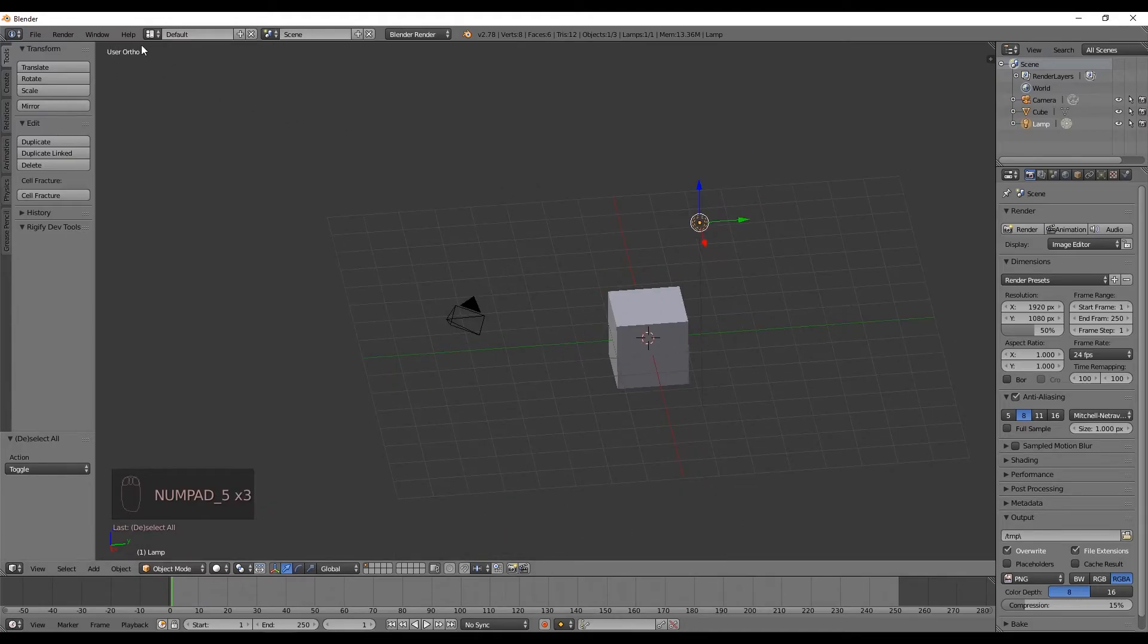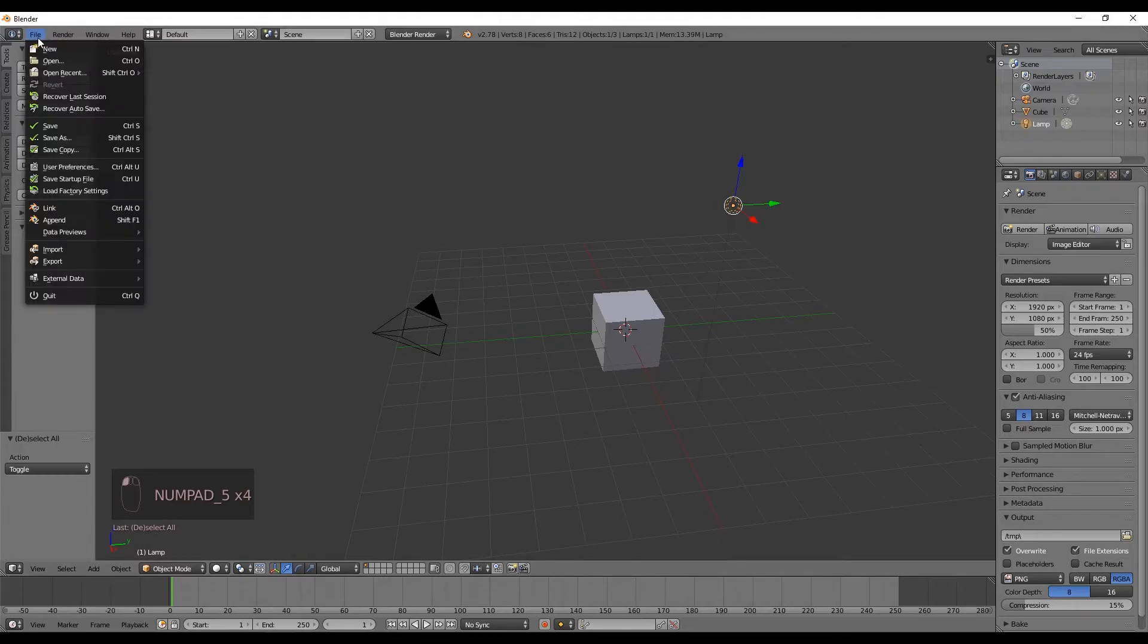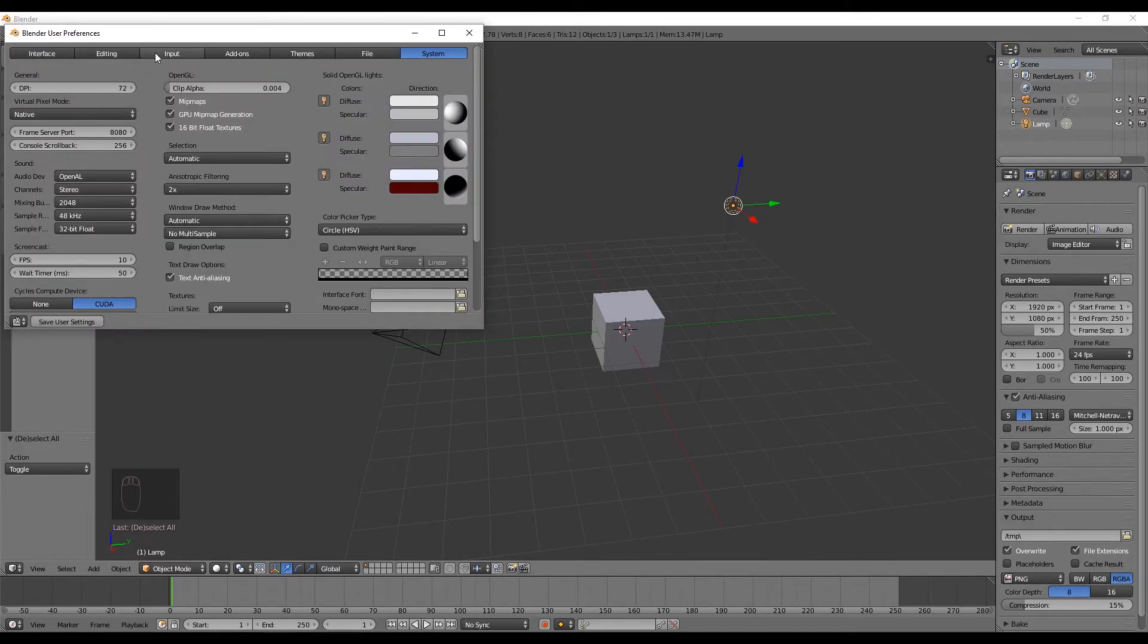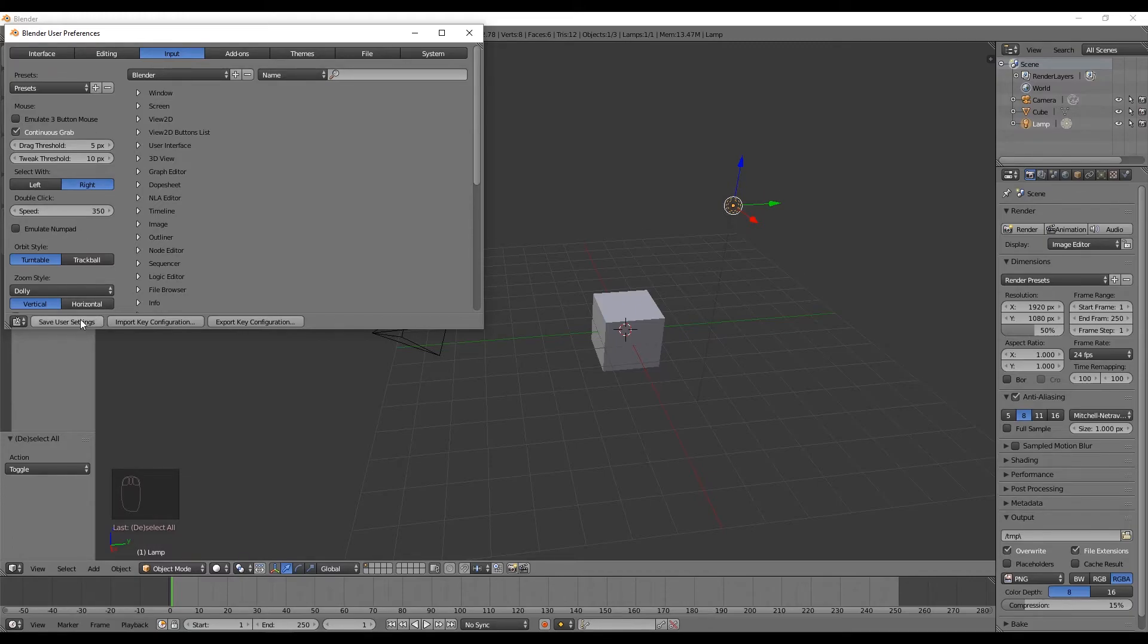And by the way, in case you don't have a numpad, you can go to File, User Preferences, and Input. You can select Emulate Numpad, which will convert your numbers from 1 to 0 into a numpad. And then you can press Save User Preferences to make sure each time you start Blender, it loads with your user preferences.